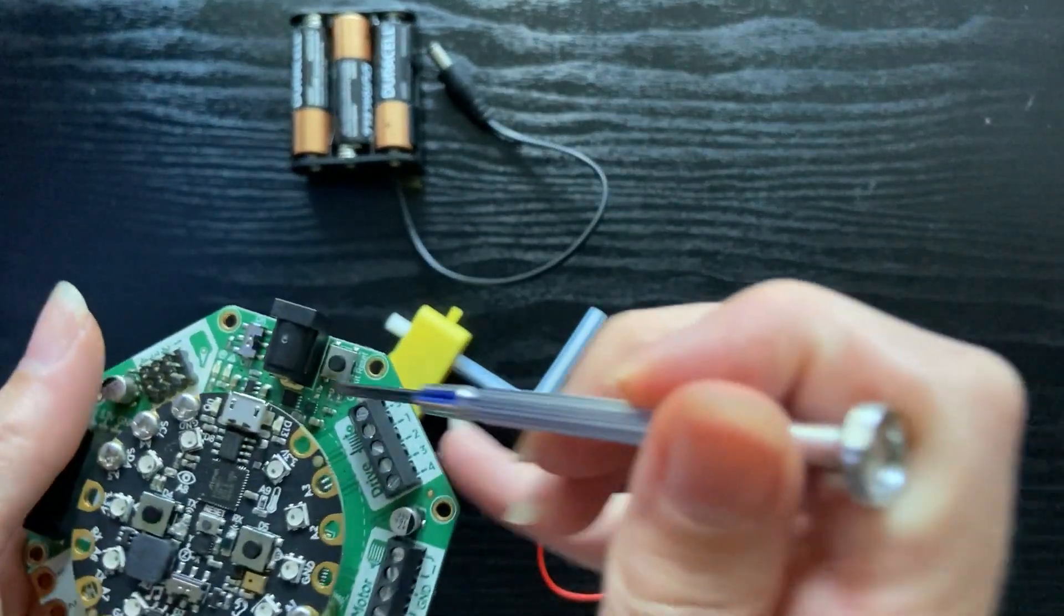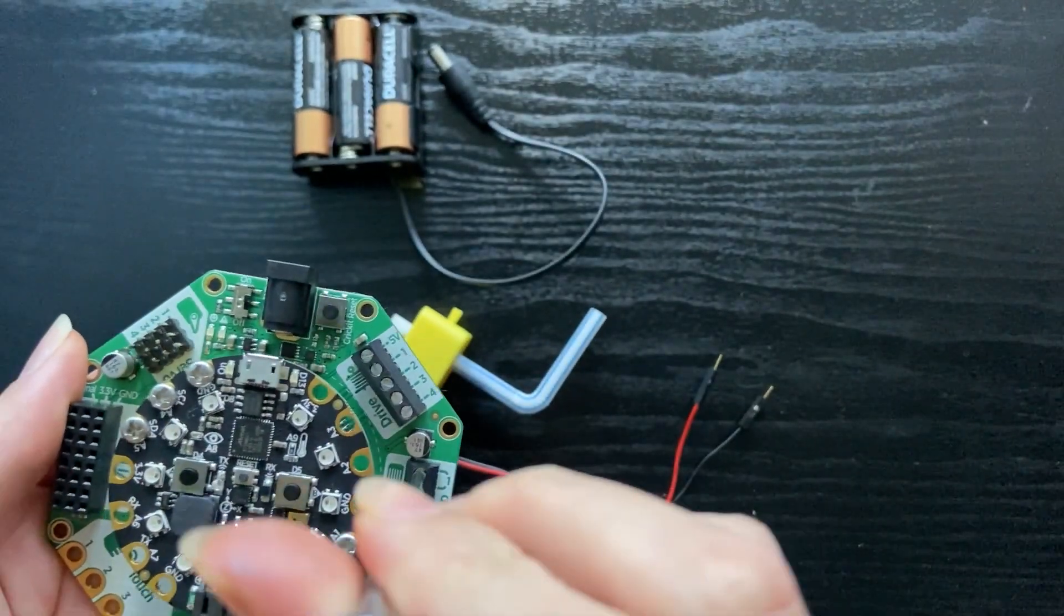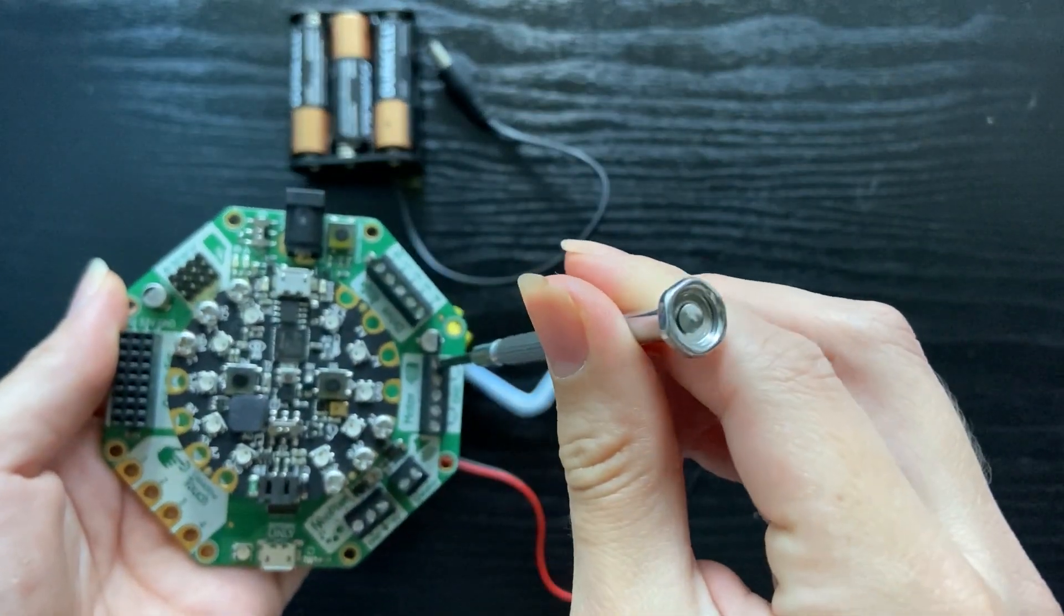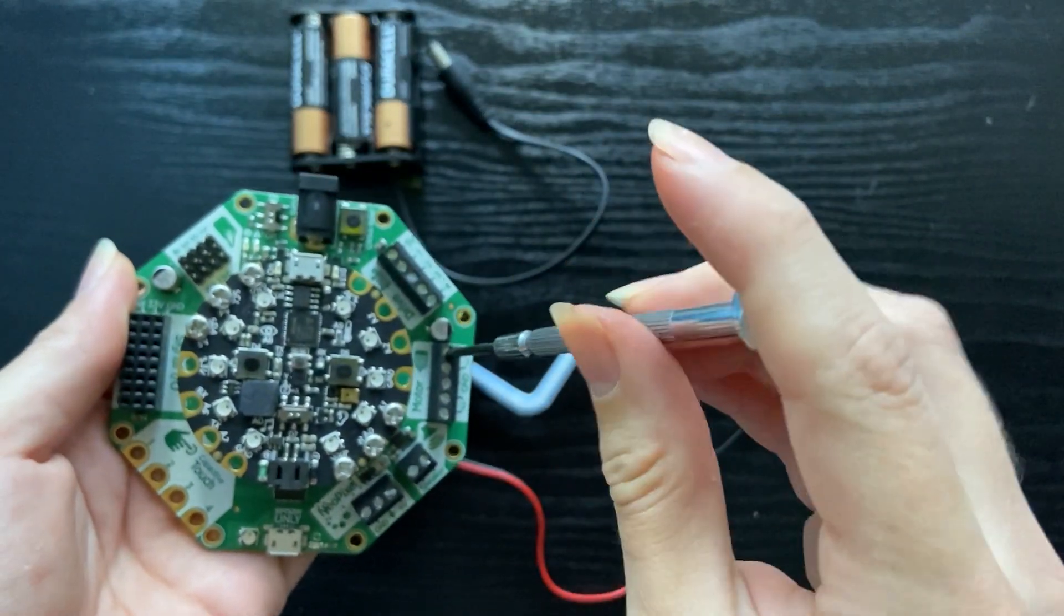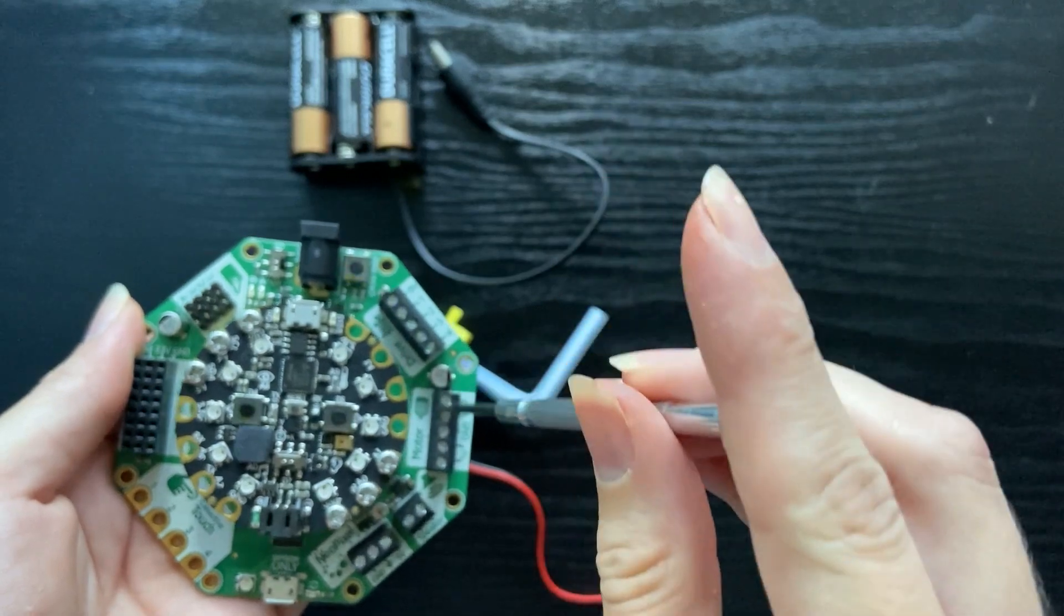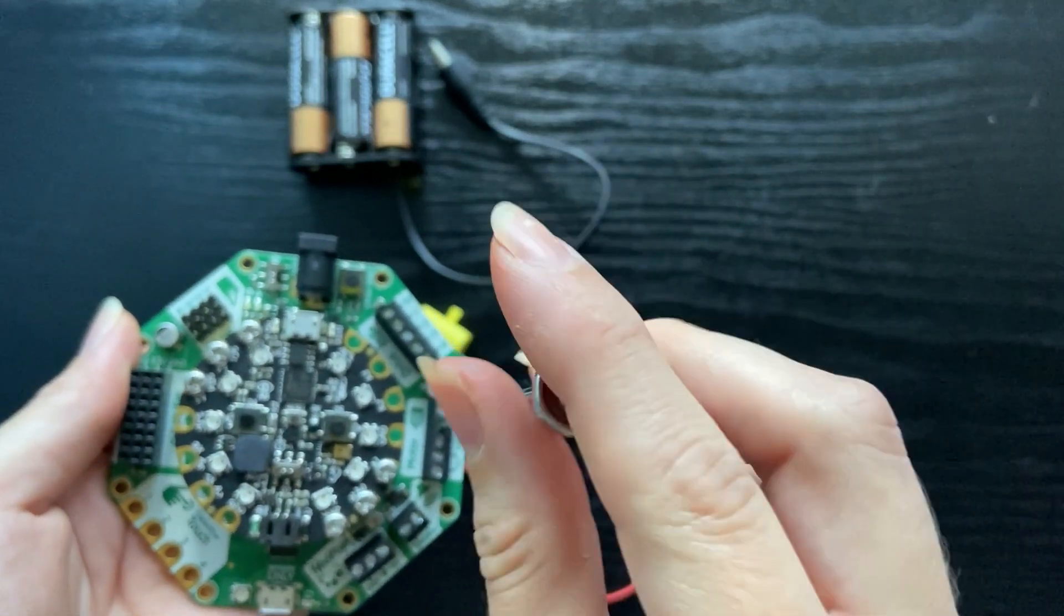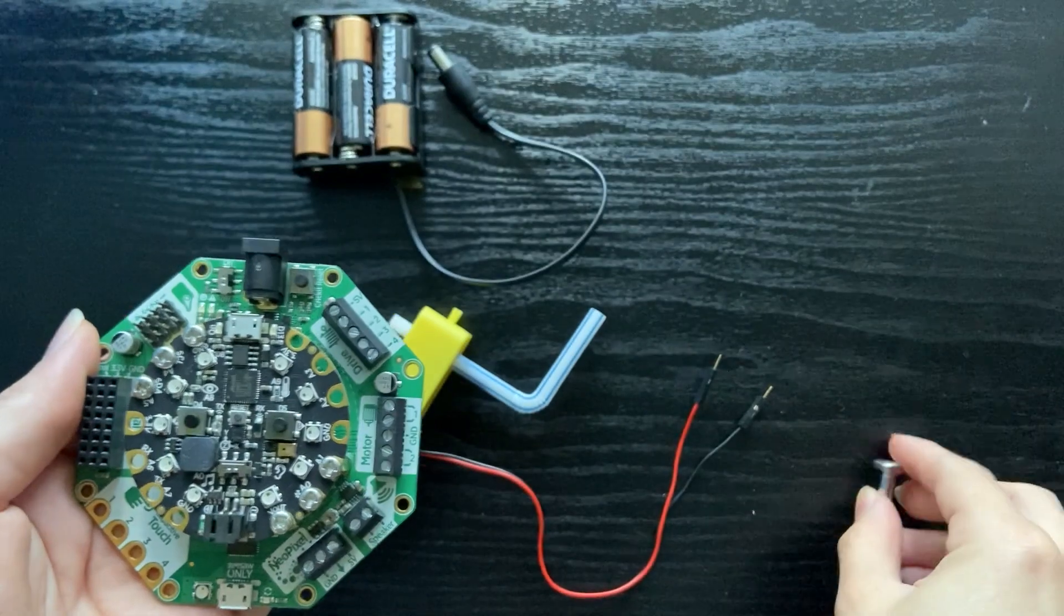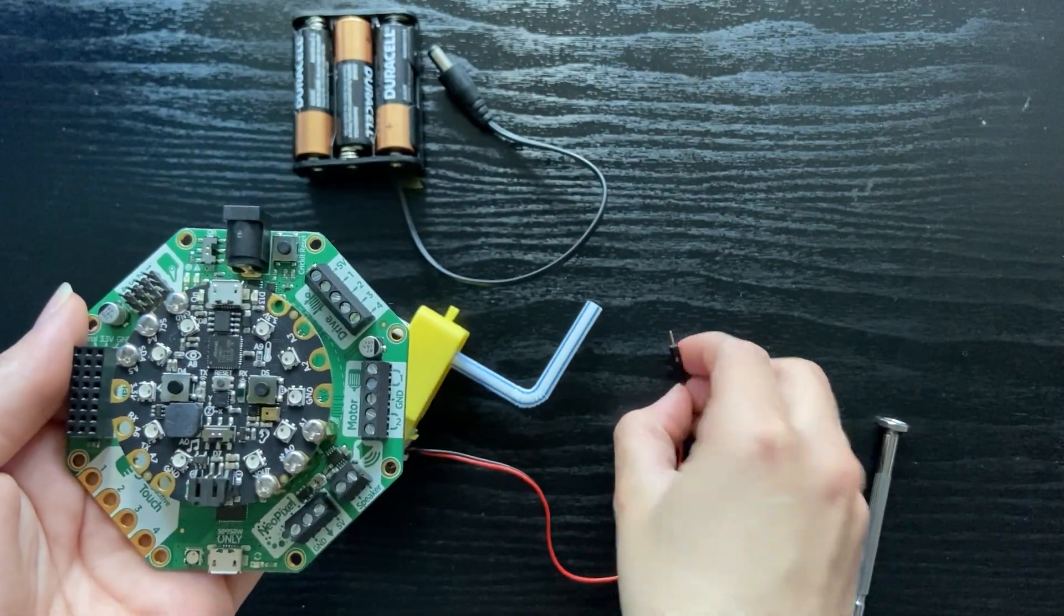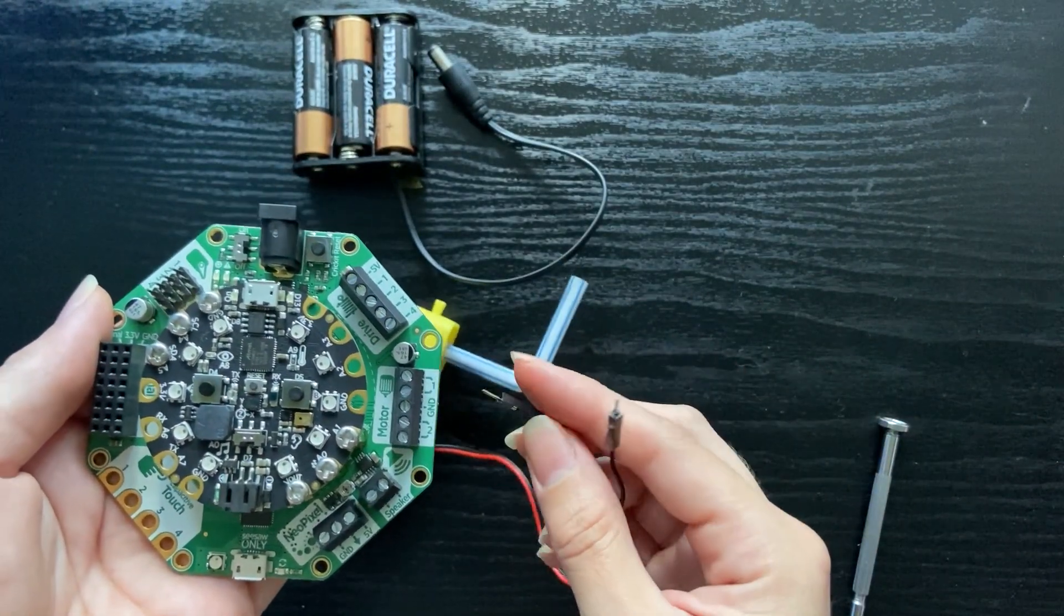So to loosen, you'll want to turn these screws left. And then you can grab the pins and stick them in.